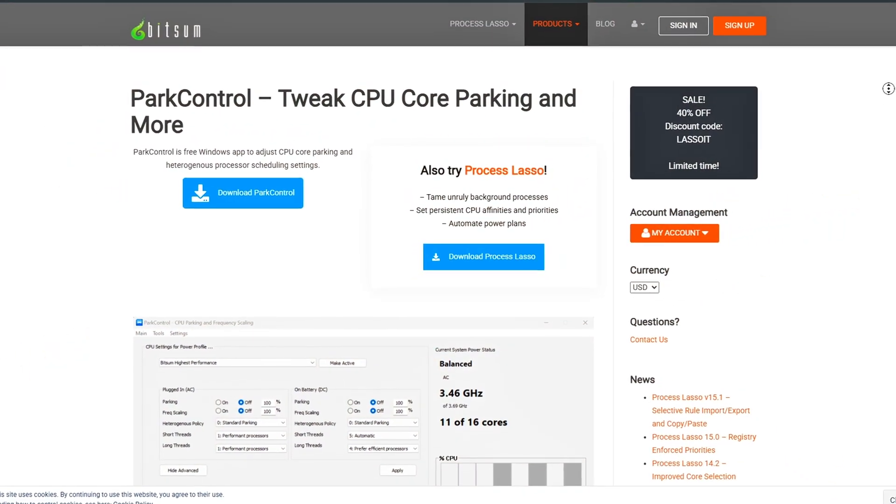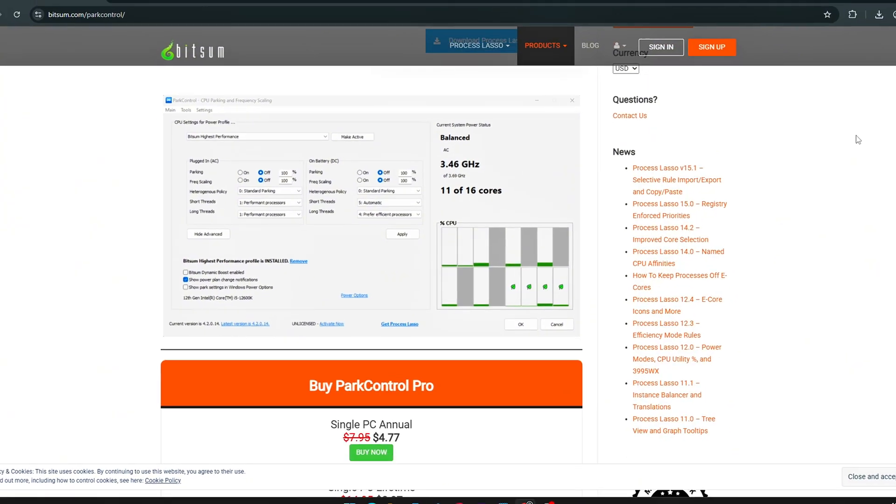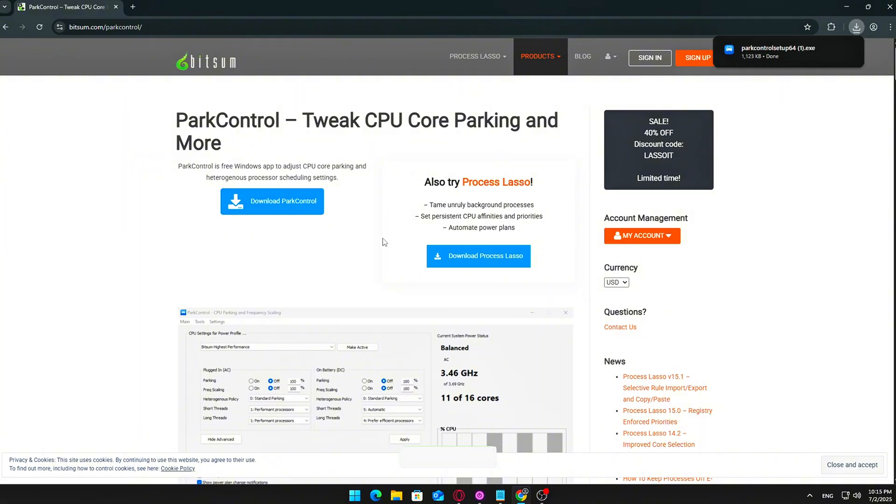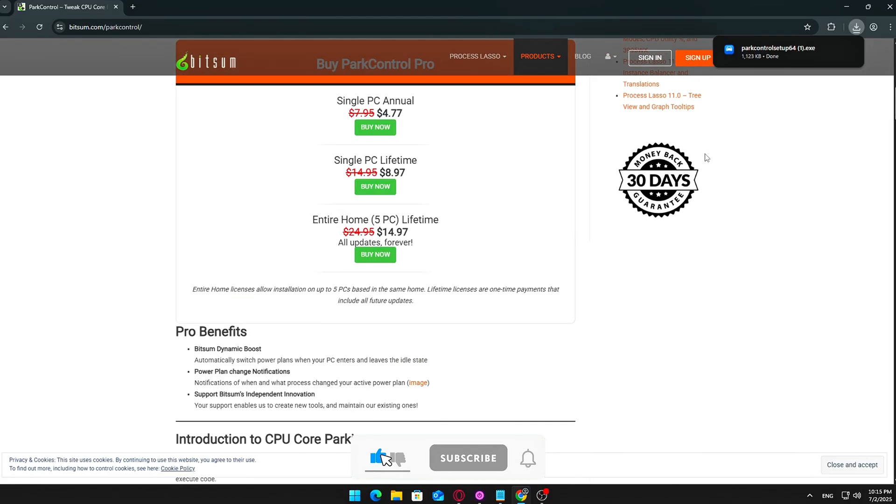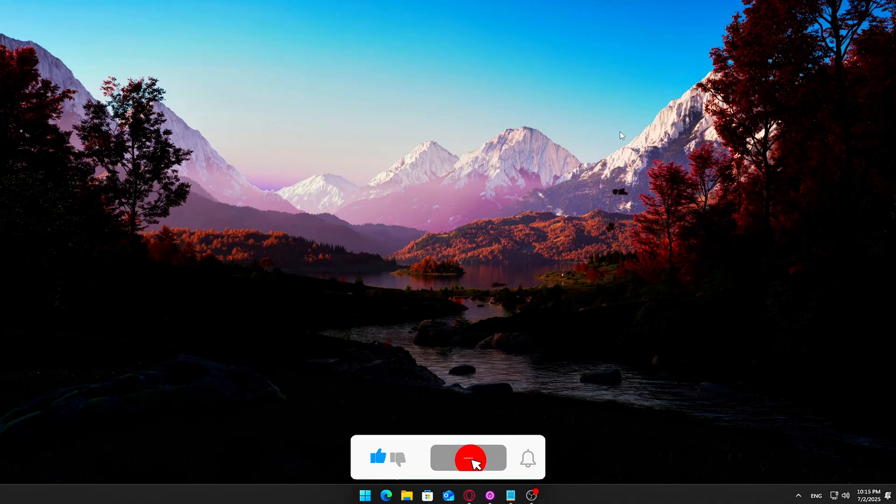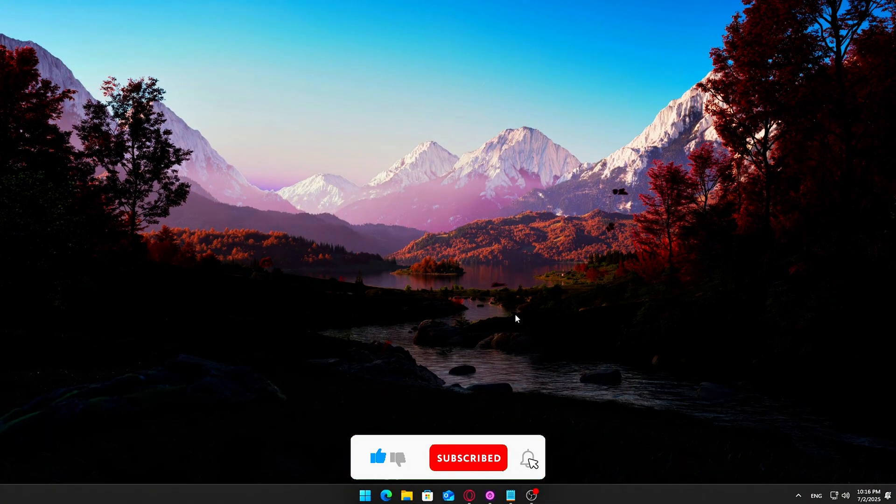Open your browser and go to the official Bitsum website, or use the direct link provided in the video description to avoid navigating the home page manually. Find the Park Control Downloads section. Click the Download Park Control button. Your browser will begin downloading a small executable file. It's typically under 5 MB.